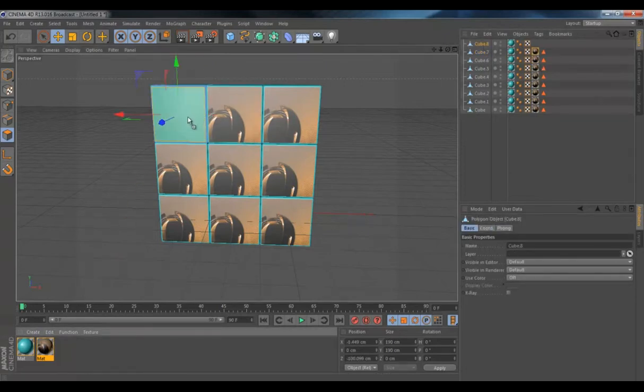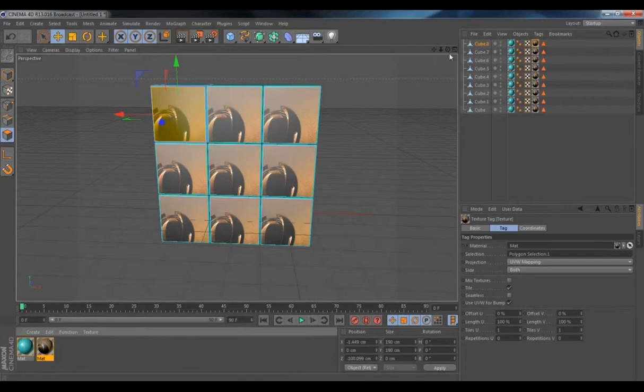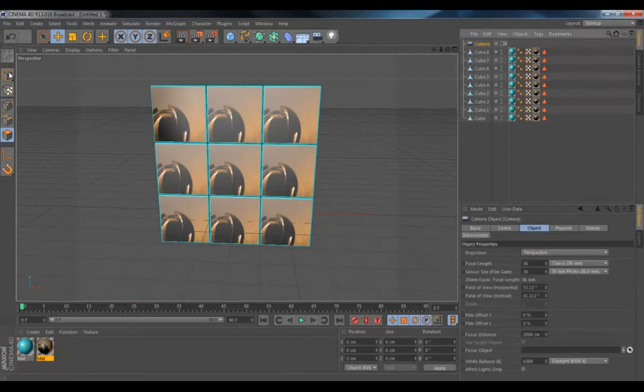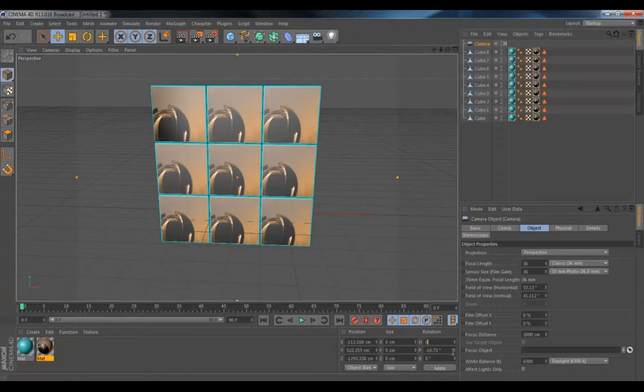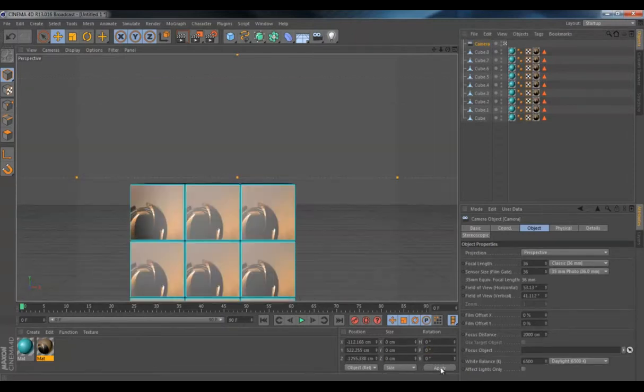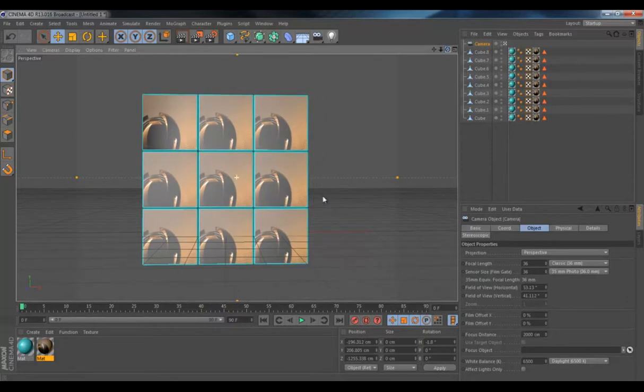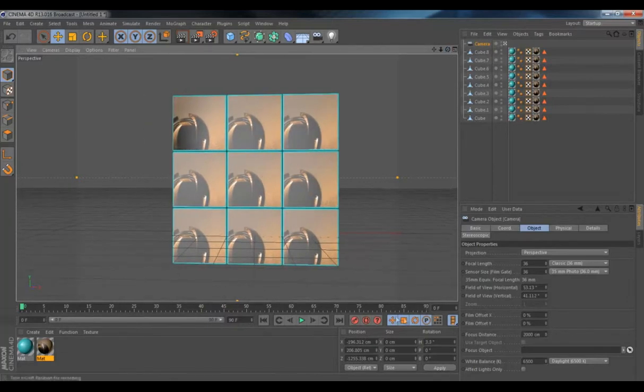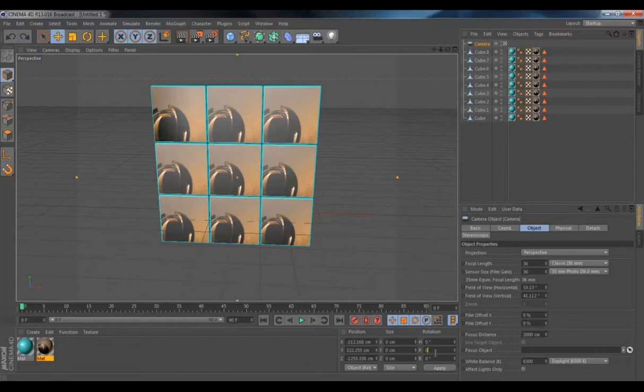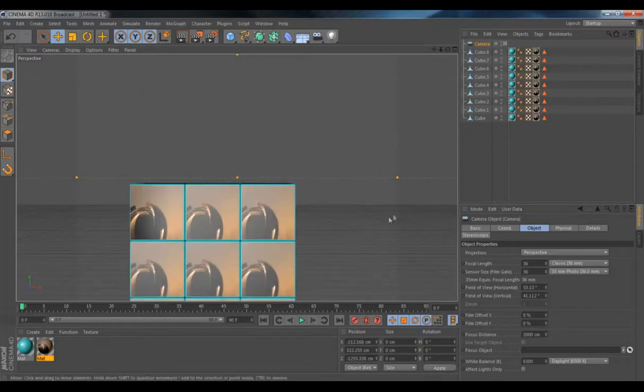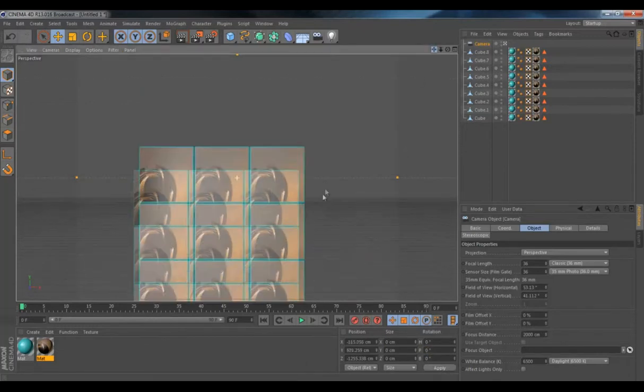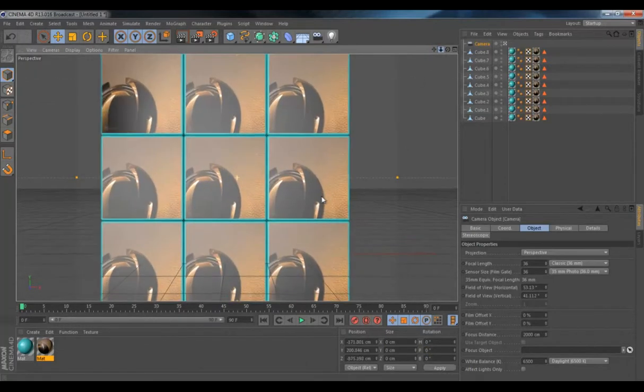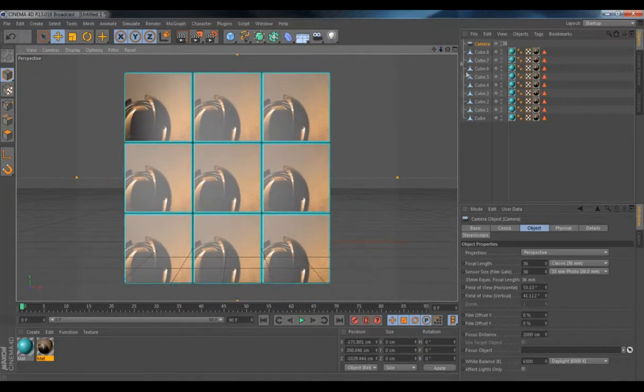And there you go. So then create a camera and make sure it's looking straight at the cubes. Not bad, just like that.